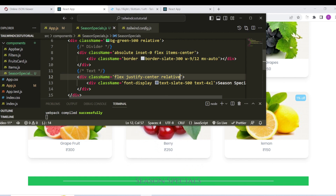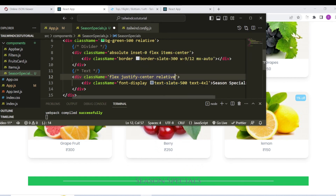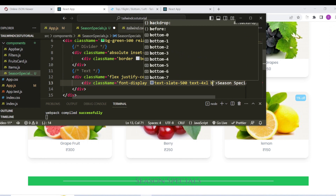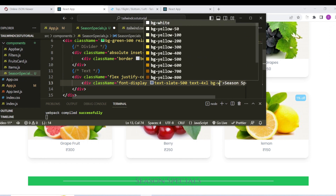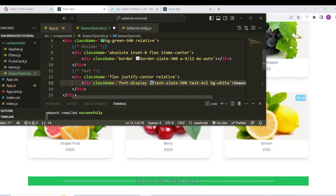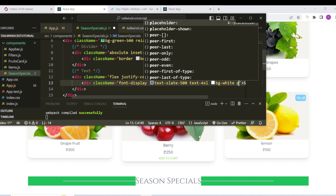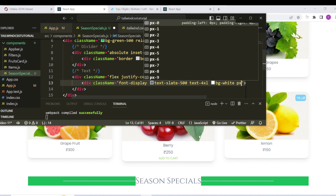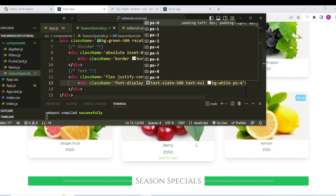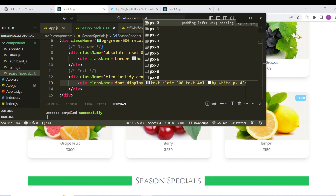We will add the background color. The background is white. We will change the Season Specials text — the background is white. So padding — add px-4. So we will cut a space.